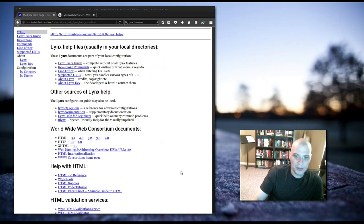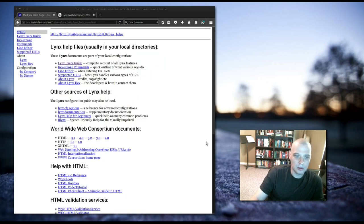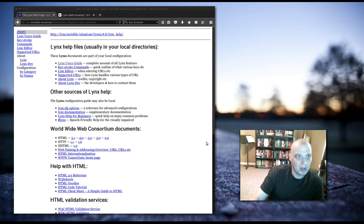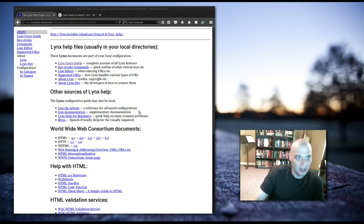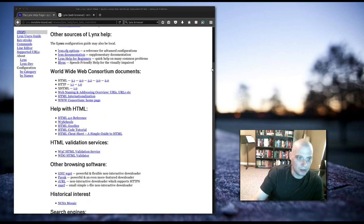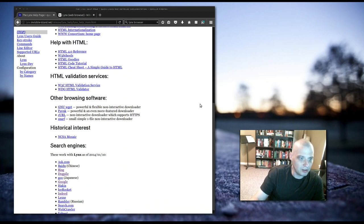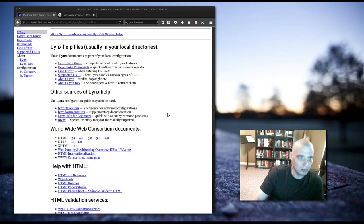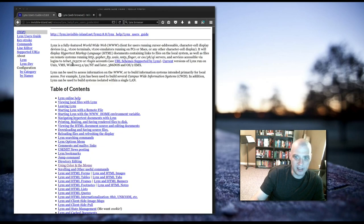One thing about the Lynx web browser that is a definite positive is they have good documentation here on their web page. They have a user guide and how to edit your config files, cheat sheets, everything you could possibly want to know about the Lynx web browser.